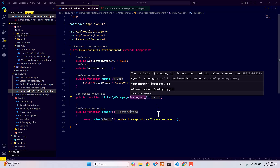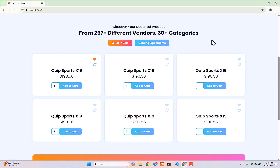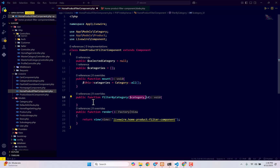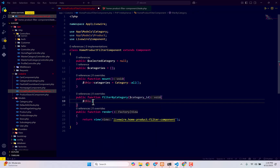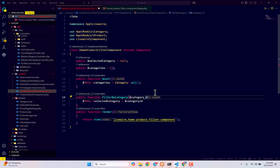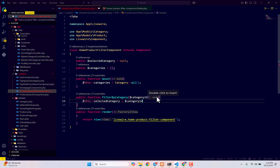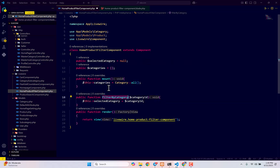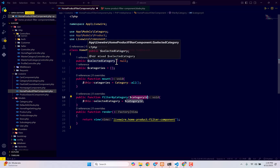When we have five, six, seven, or ten buttons displayed, whatever button you click, we want to mark that category as selected. So inside the function, type `$this->selected_category = $category_id`. Whenever a user clicks any button, it triggers filterByCategory, receives the category ID, and injects it into our public variable `selected_category`.